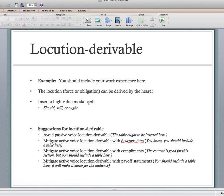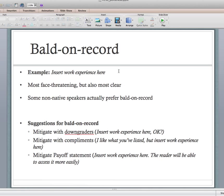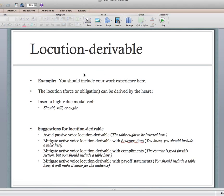Another way to be direct is to use high-value modal verbs — should, will, or ought. For example: 'you should include your work experience here.' You can see that's different from 'insert work experience here.' Suggestions from Mackiewicz and Riley: avoid passive voice, so don't say 'the table ought to be inserted here' — avoid that.